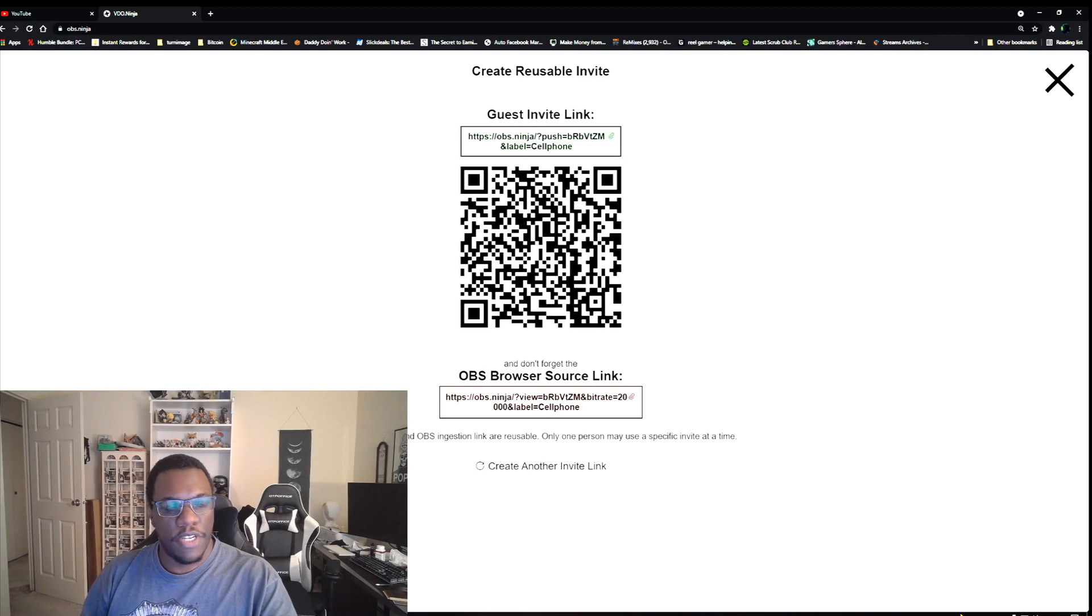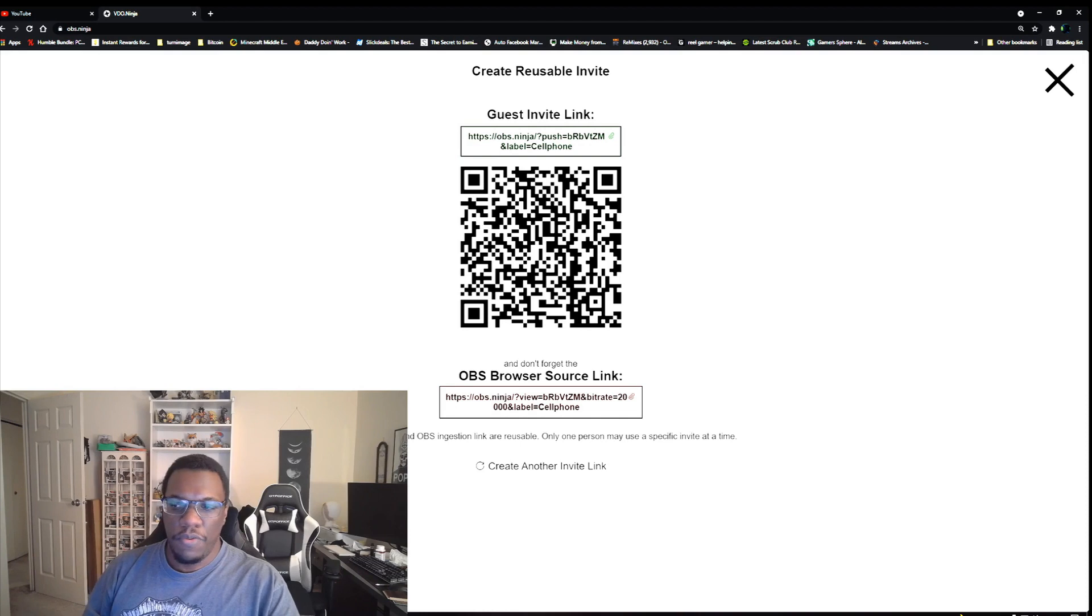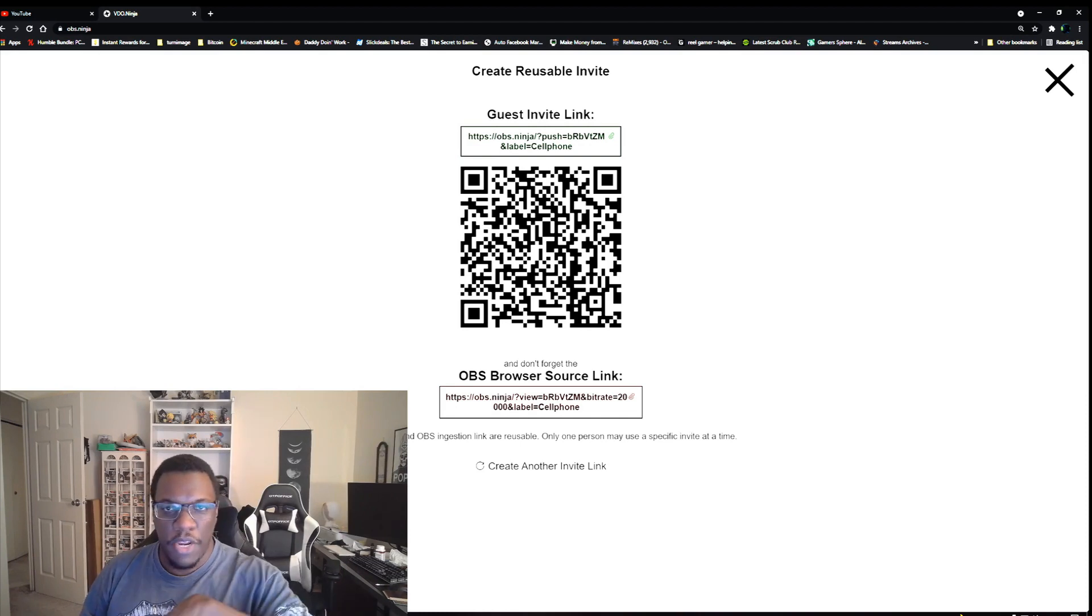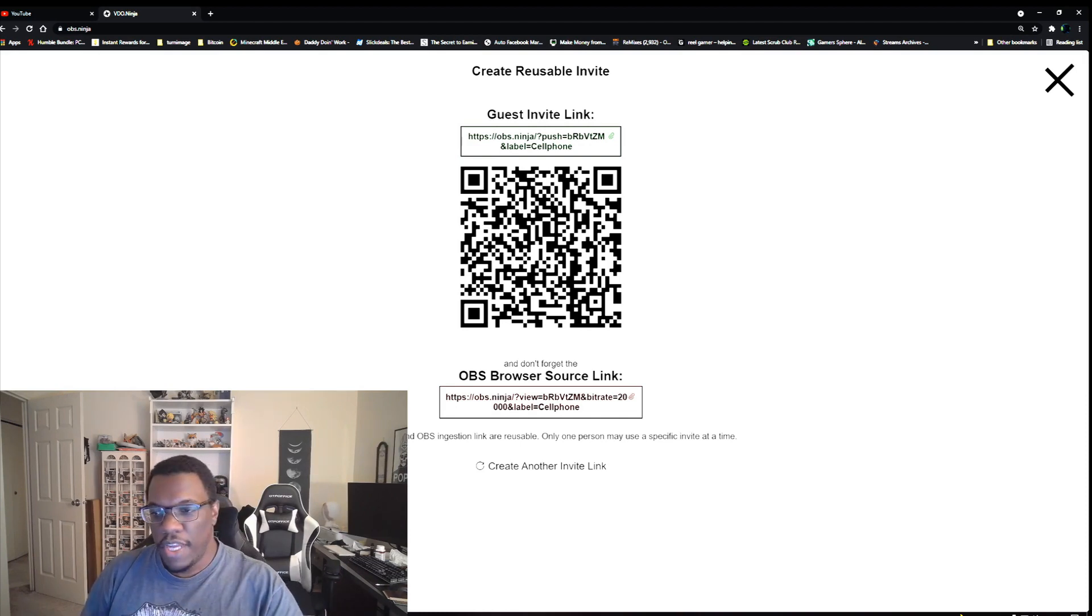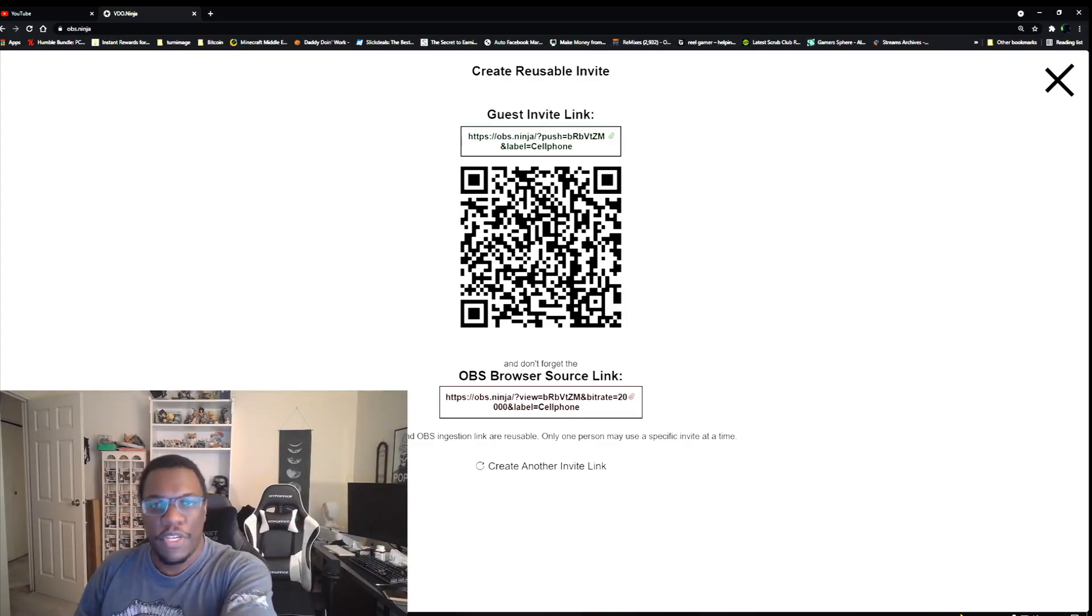we have two different invites here. You want to scan the QR code with your cell phone to bring up the site on your phone, and then once you've done that, see where it says the OBS browser source link? You want to add that into your OBS software. So I'm gonna go over the steps how to do this right now.